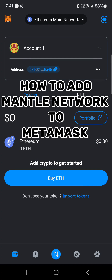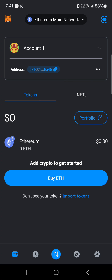Hello guys and welcome to another tutorial video. In this short tutorial I'll be showing you how to add the Mantle network to MetaMask. So you're on the MetaMask wallet and you're looking to add the Mantle network.